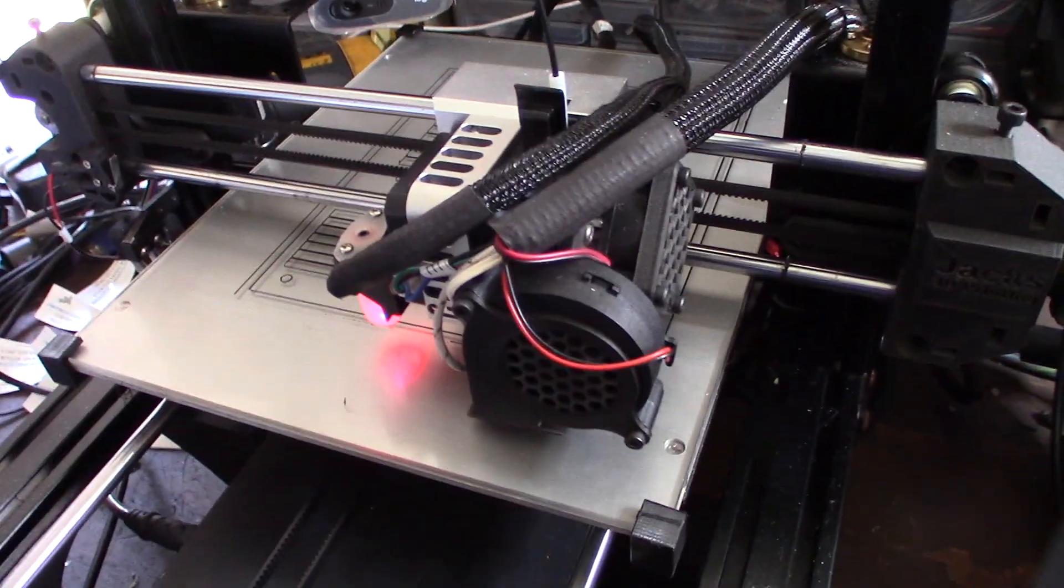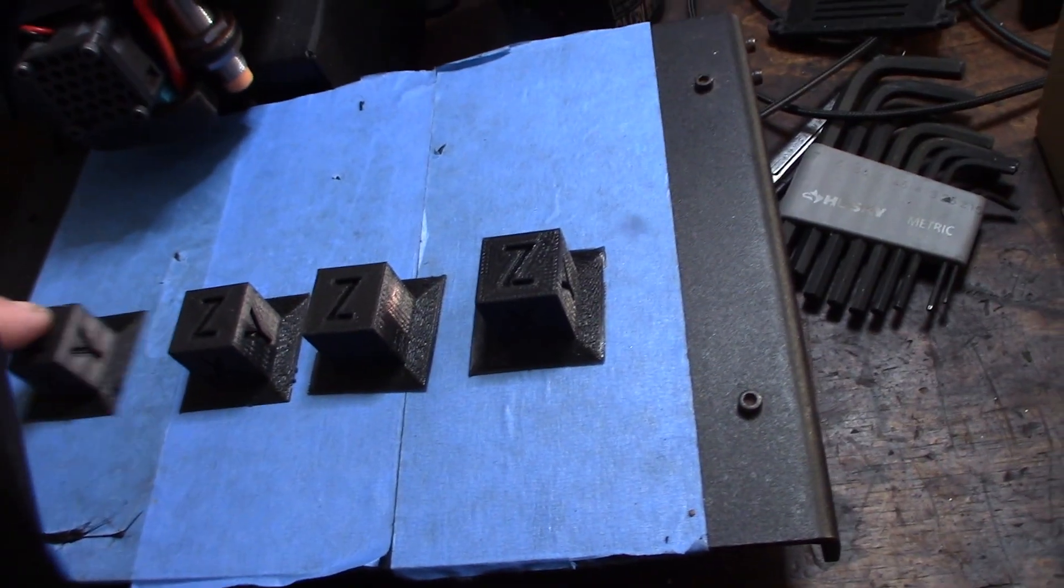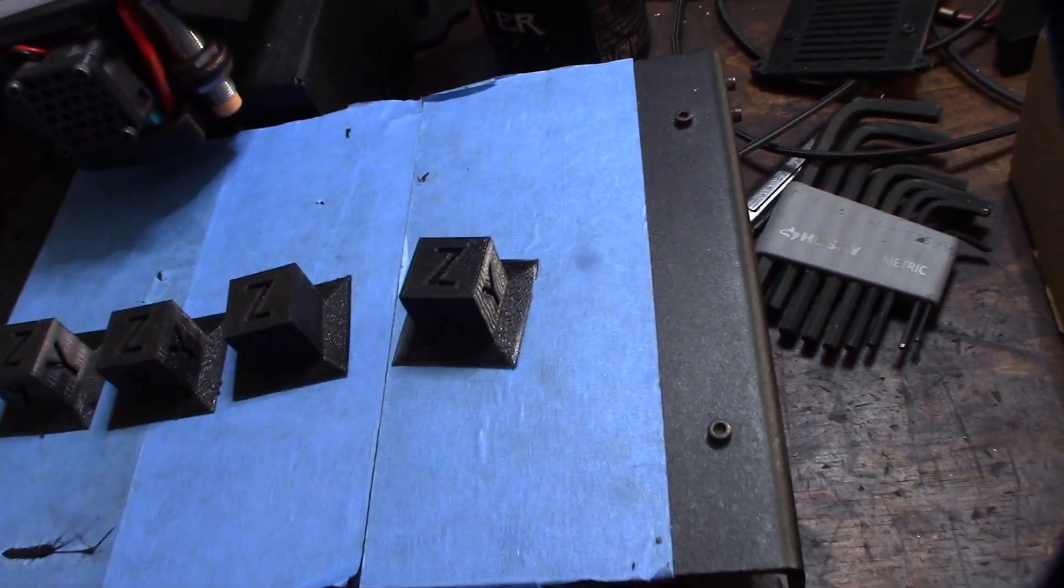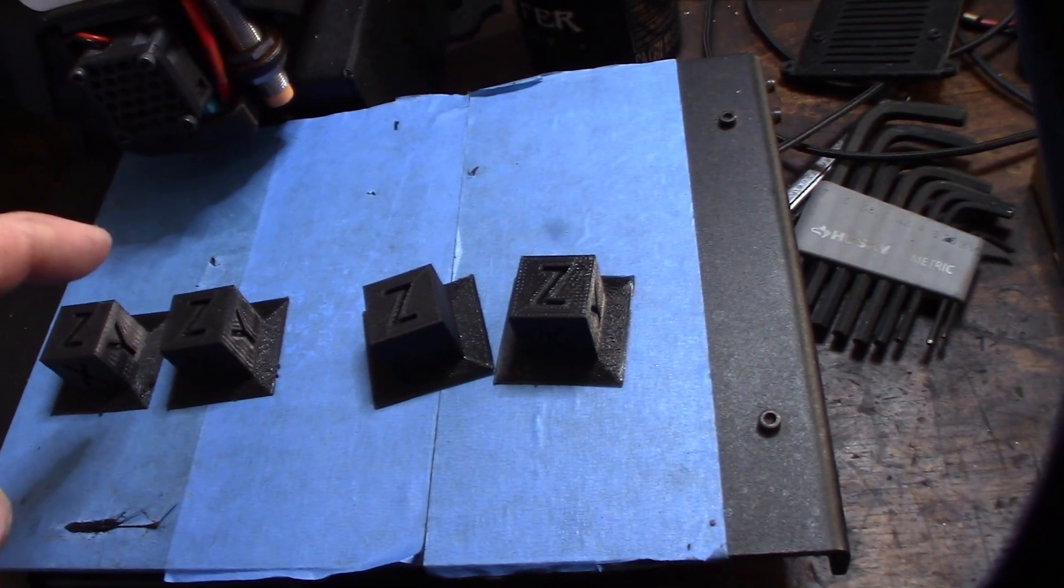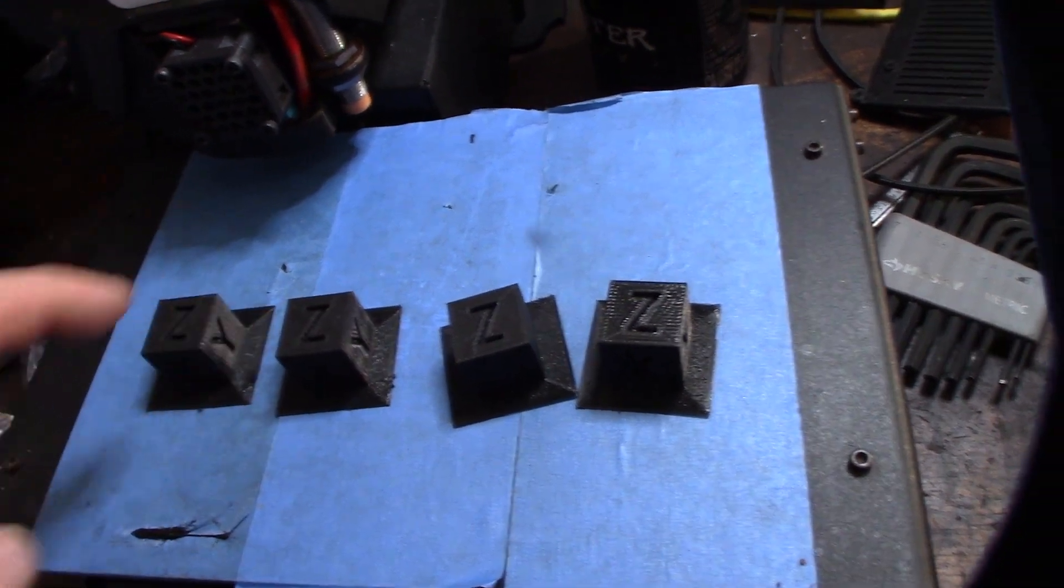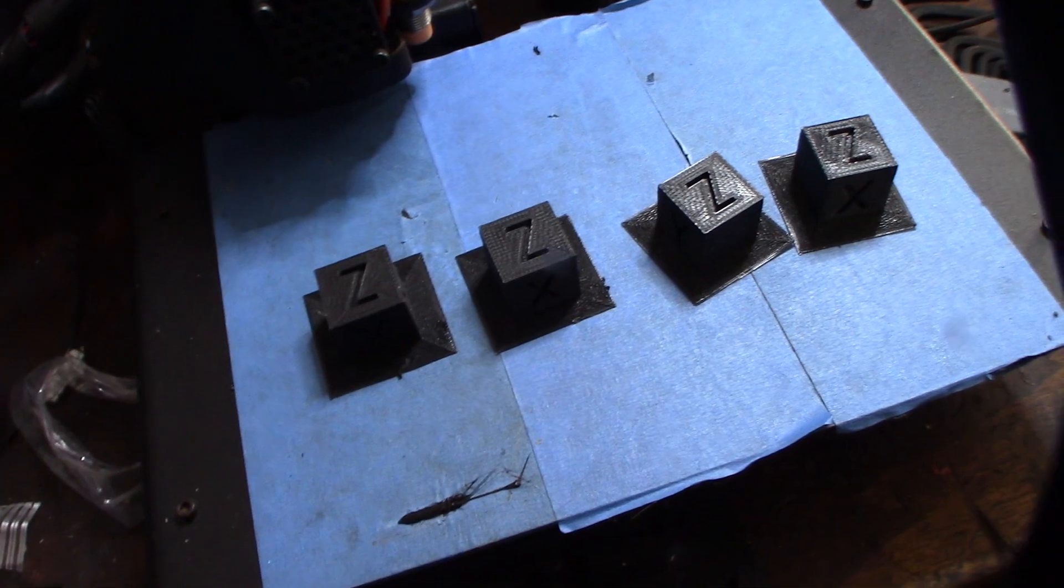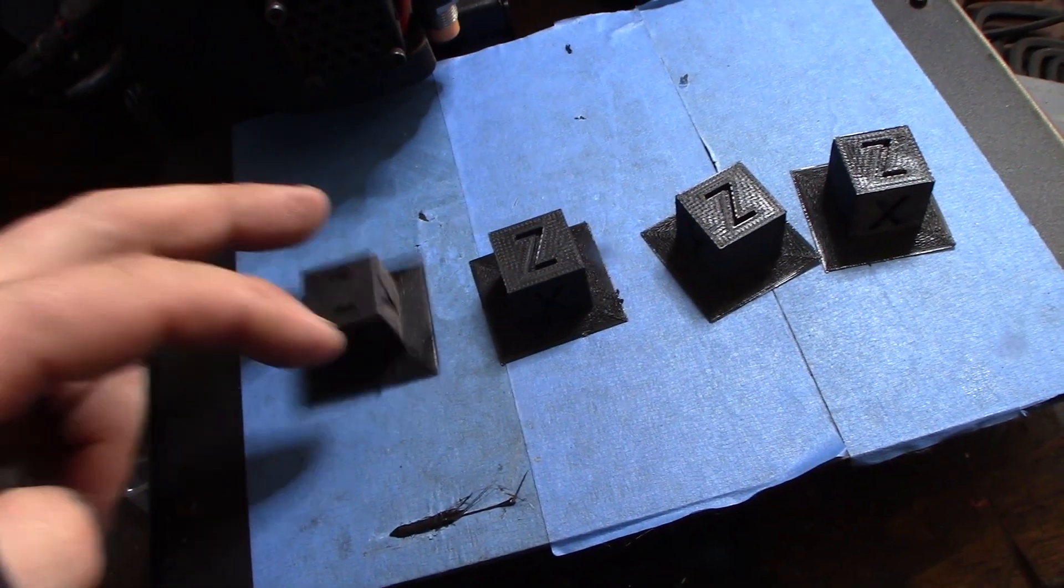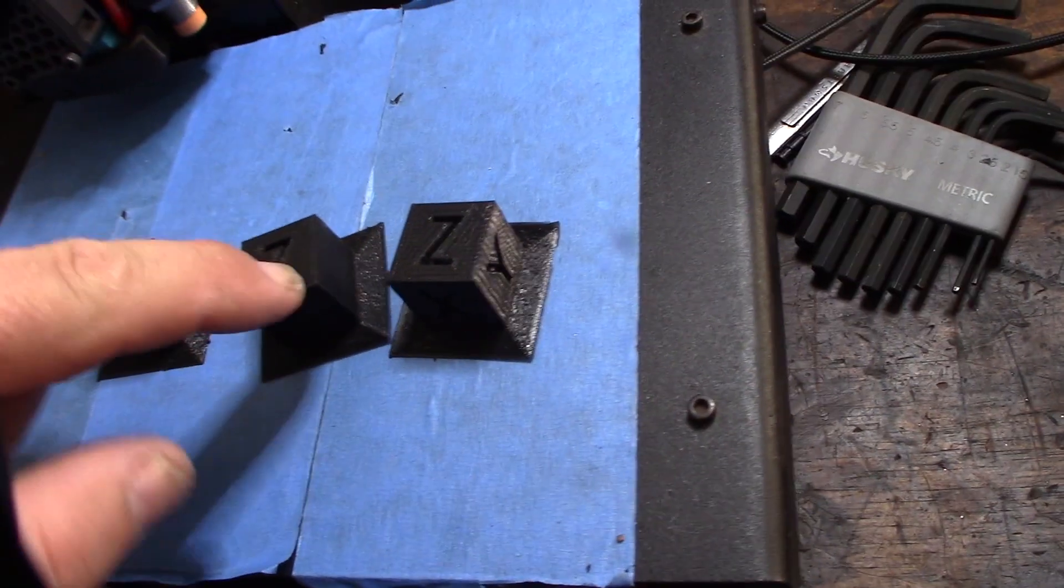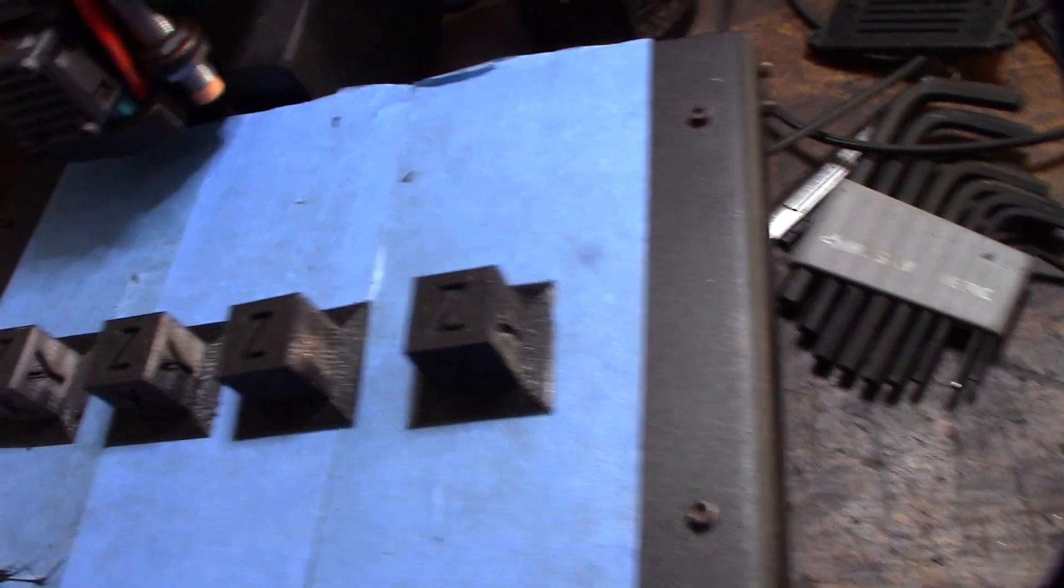I did print out some test cubes when I first got it to see what the best temperature would be. You have 220, 210, 200, 190. It seemed like 190 was actually the best, the highest detail. And it was weird, the hotter it got the more glossy it got too.